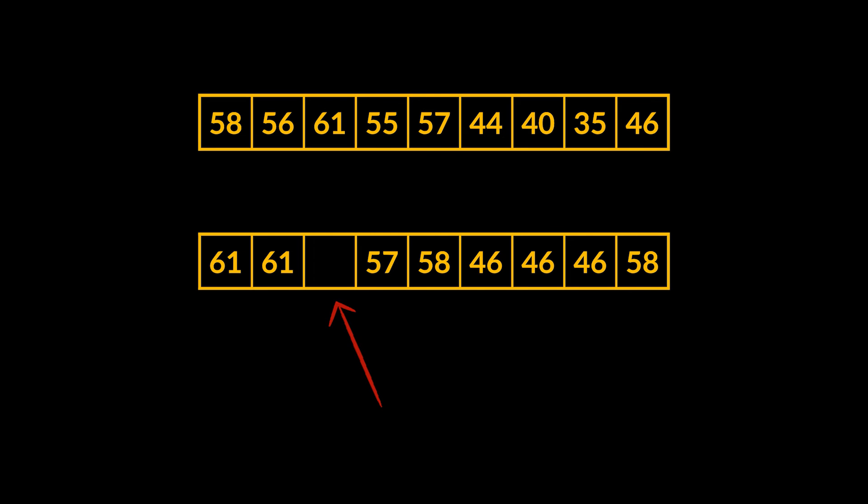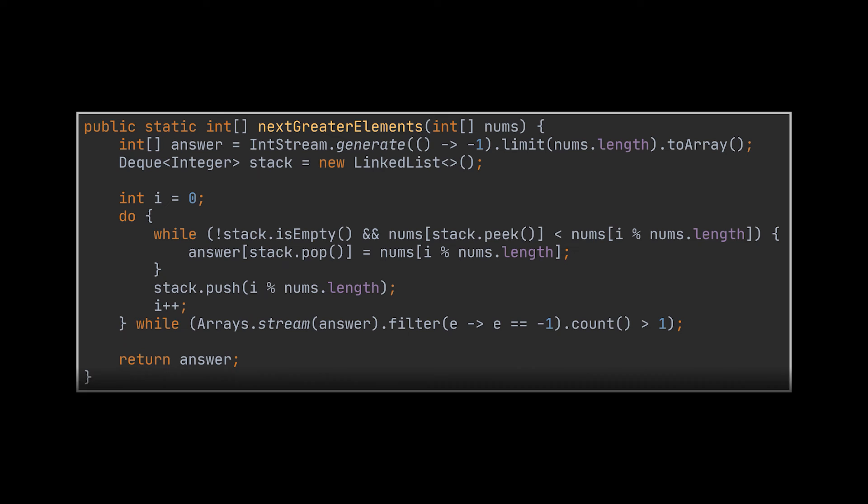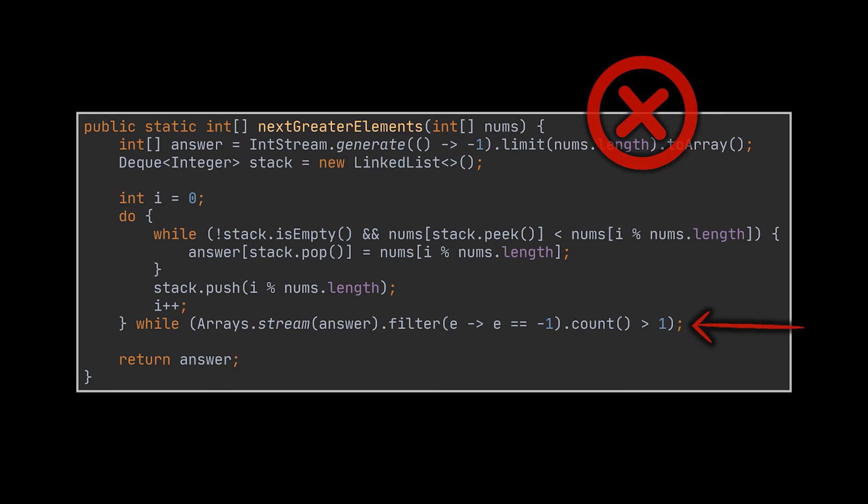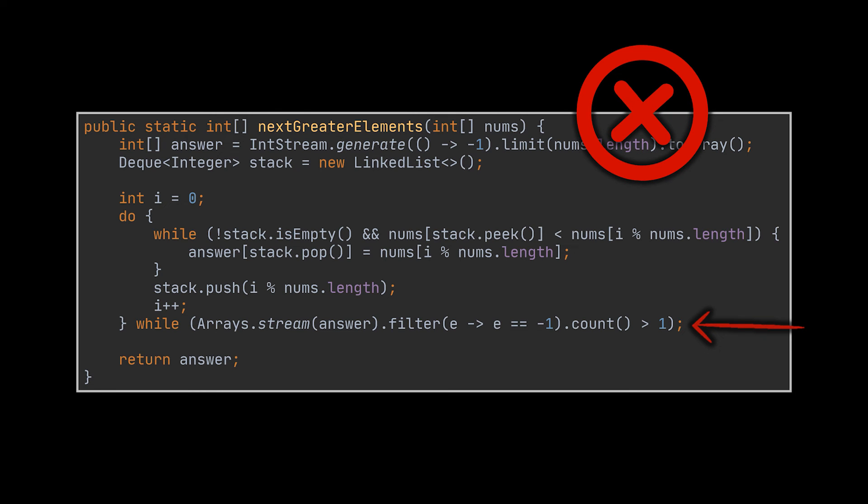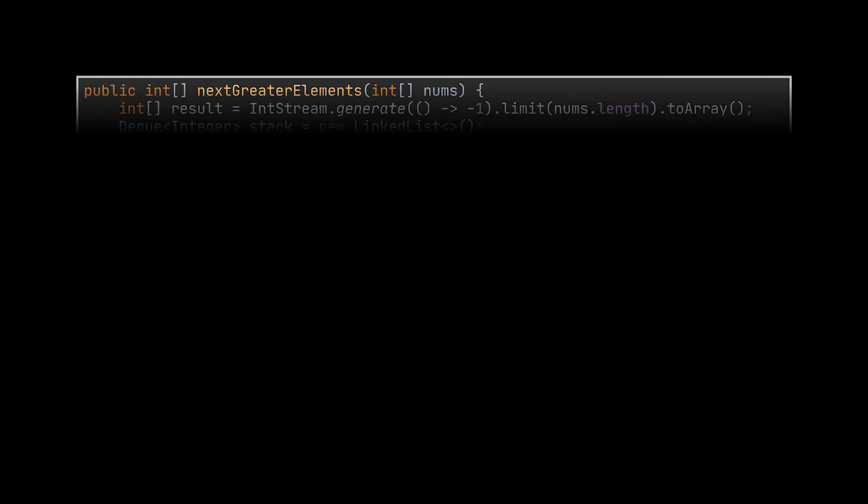But nowhere in the code we just wrote did we mention this. And one highly inefficient solution to resolve this would be to exit the outer while loop when the answer array contains a single minus one corresponding to the maximum element. But that is not at all the solution the interviewer is looking for, as it requires a lot of time to return with the result.